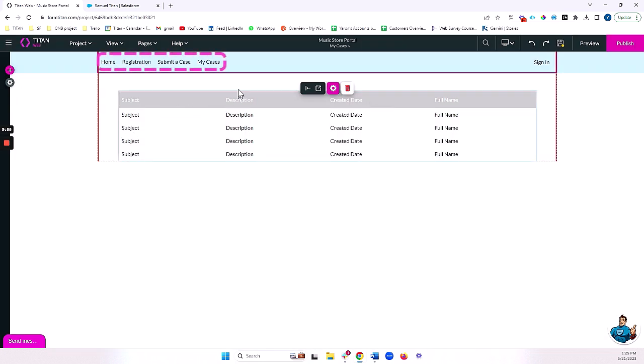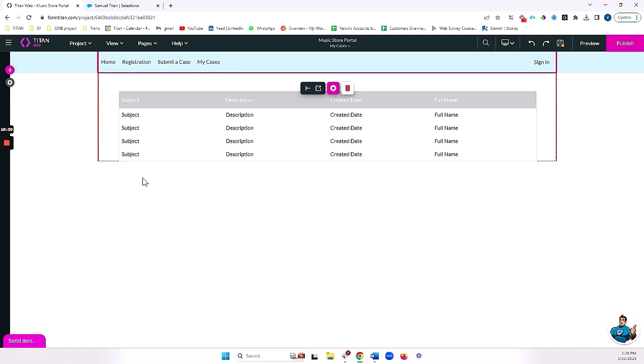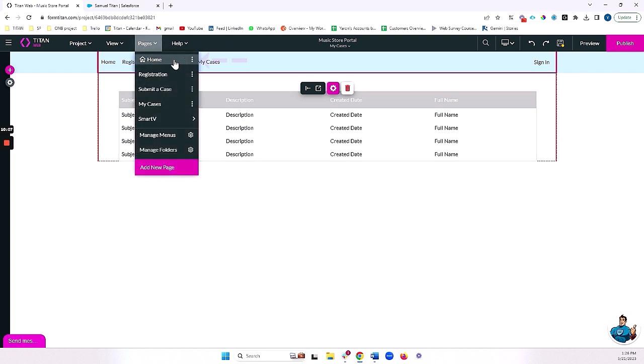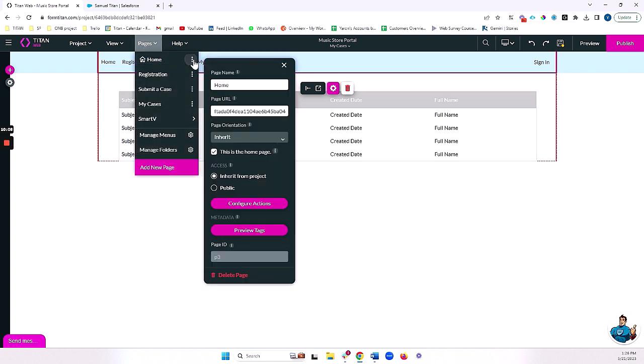Now, notice that I have a number of different pages here. Some of these pages I want to be public for any user to be able to access. And some of these pages I only want a logged in user to be able to access. For example, my homepage, I want anyone to be able to access. So I'm going to make this public. So again, I clicked on three dots and I made it public.